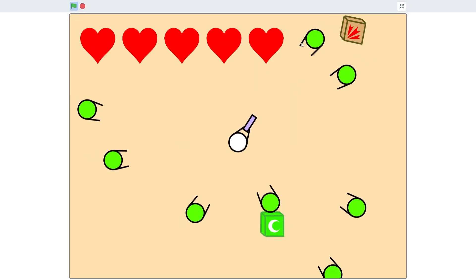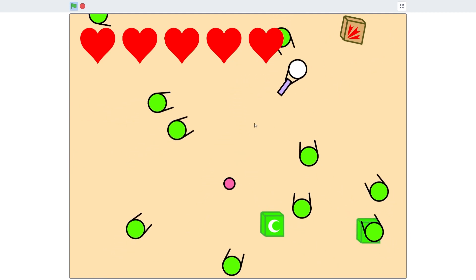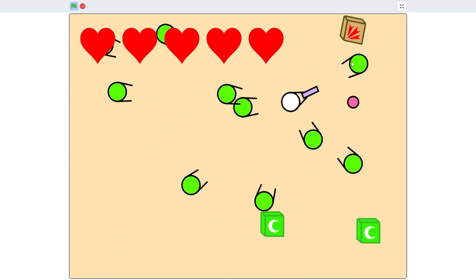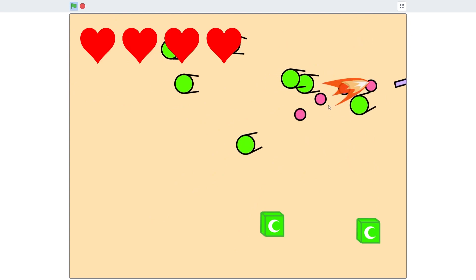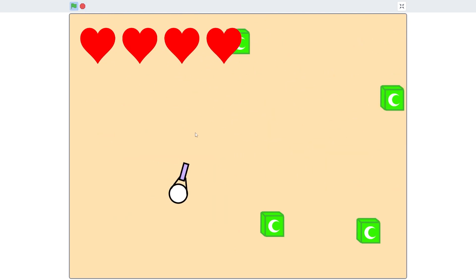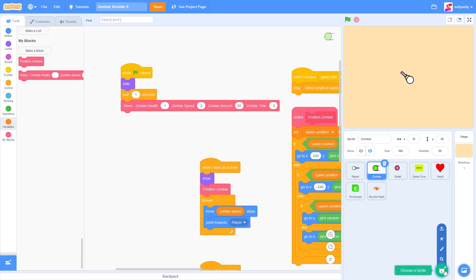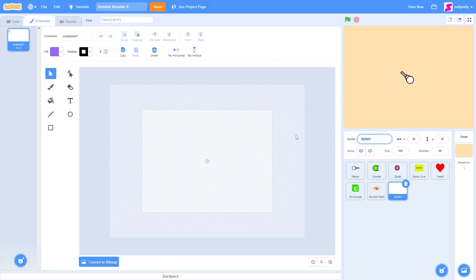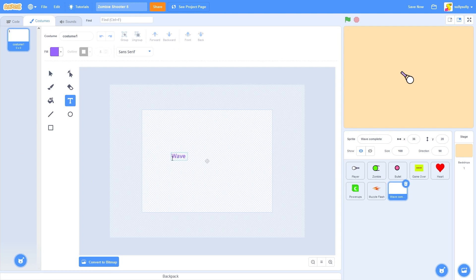I'm going to shoot each one — I probably have to change the time to be lower since it's a lot at once. I'm going to get my machine gun and destroy that wave. Now the player probably doesn't know that the wave is complete, so let's show that on the screen. Let's make a new sprite and call it 'wave complete'. Let's switch to the text tool and type 'wave complete' on the screen.